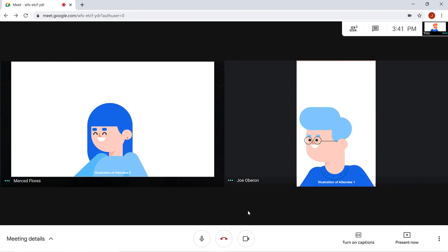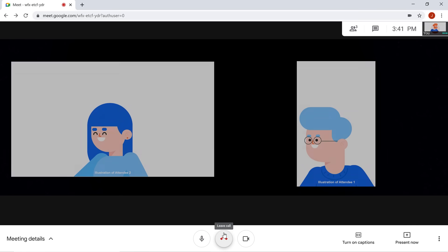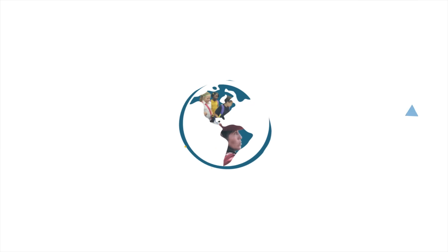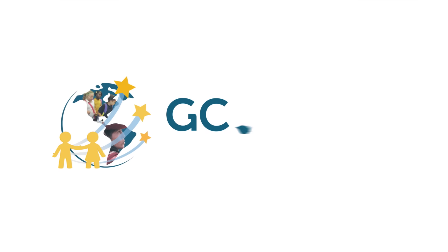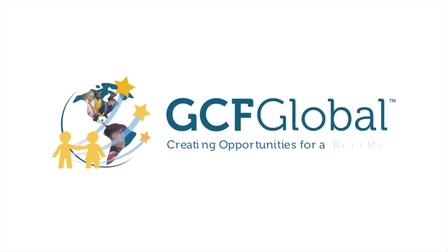Finally, when you're done with your video call, simply click the leave call icon. GCF Global. Creating opportunities for a better life.